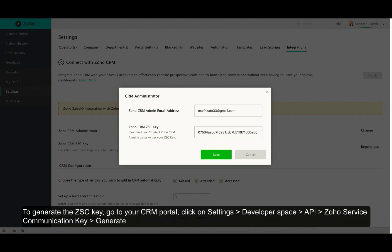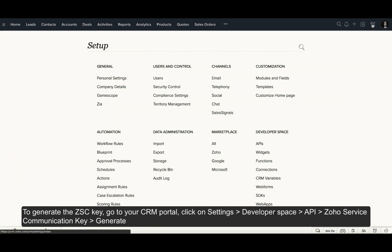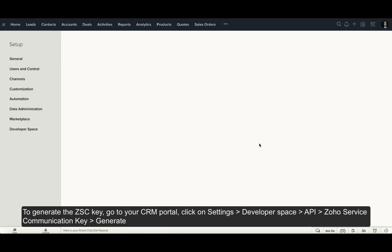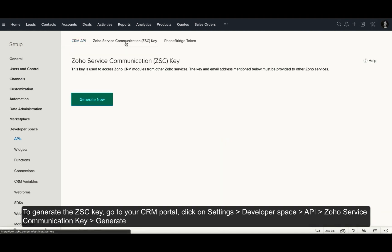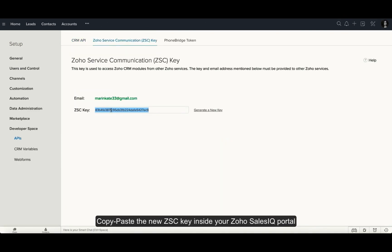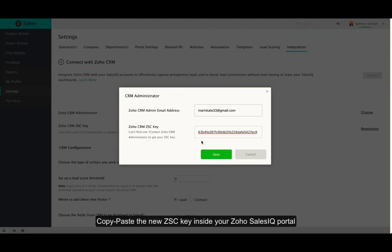To generate the new ZSE key, go to your Zoho CRM portal, click on settings on the top right corner, scroll down to the developer section, click on APIs and now navigate to the ZSE key tab. Generate your new ZSE key and copy paste it inside your Zoho SalesIQ portal and save.